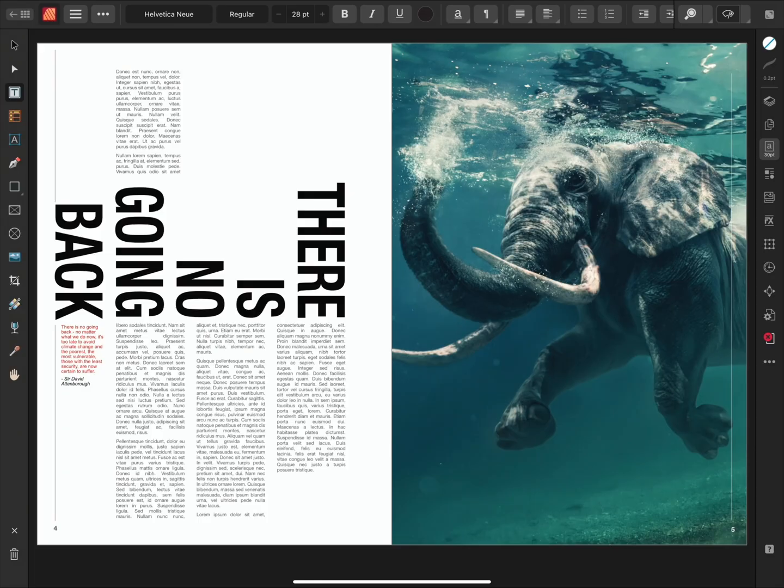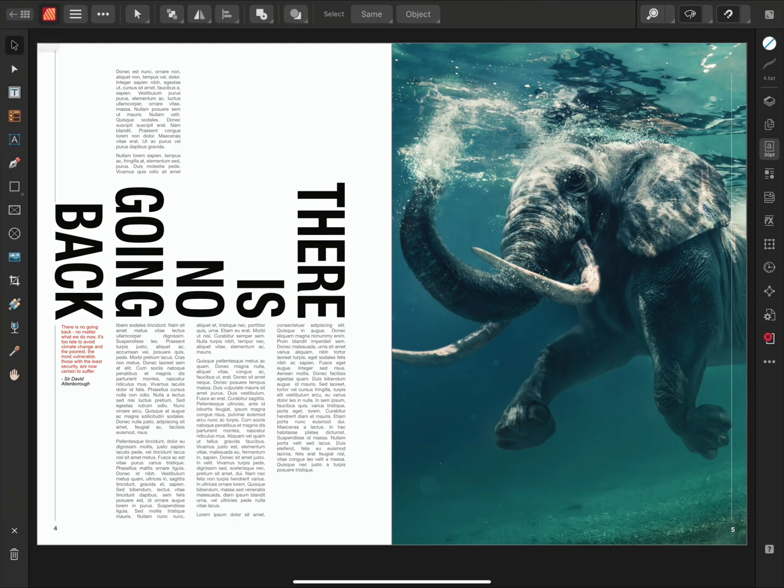I'm going to show you how to create and manage linked text frames in Affinity Publisher for iPad. I have here a three column text frame which I'm going to select using the Move tool.